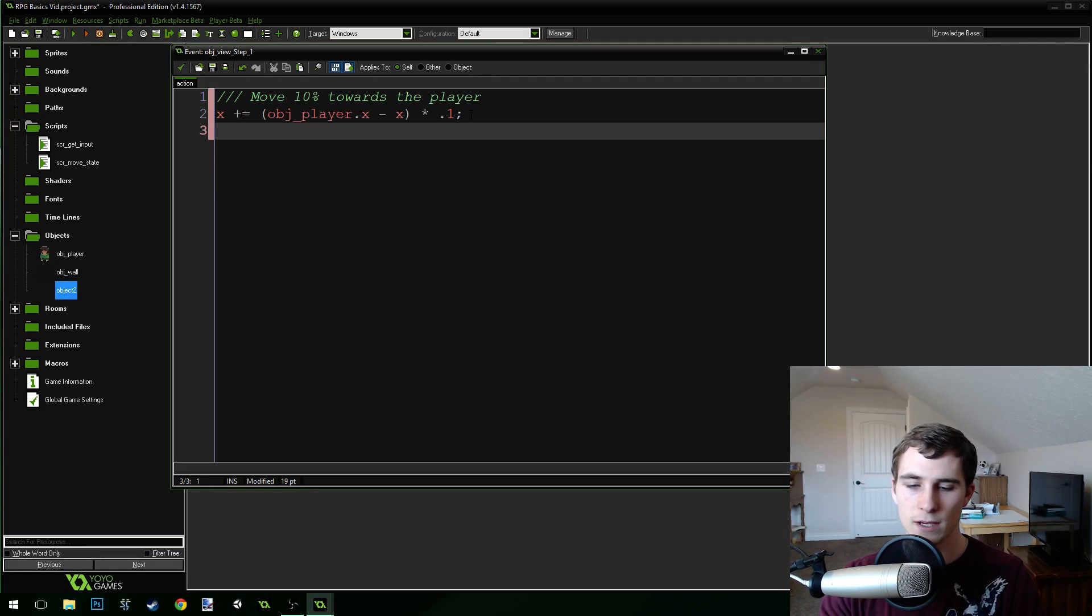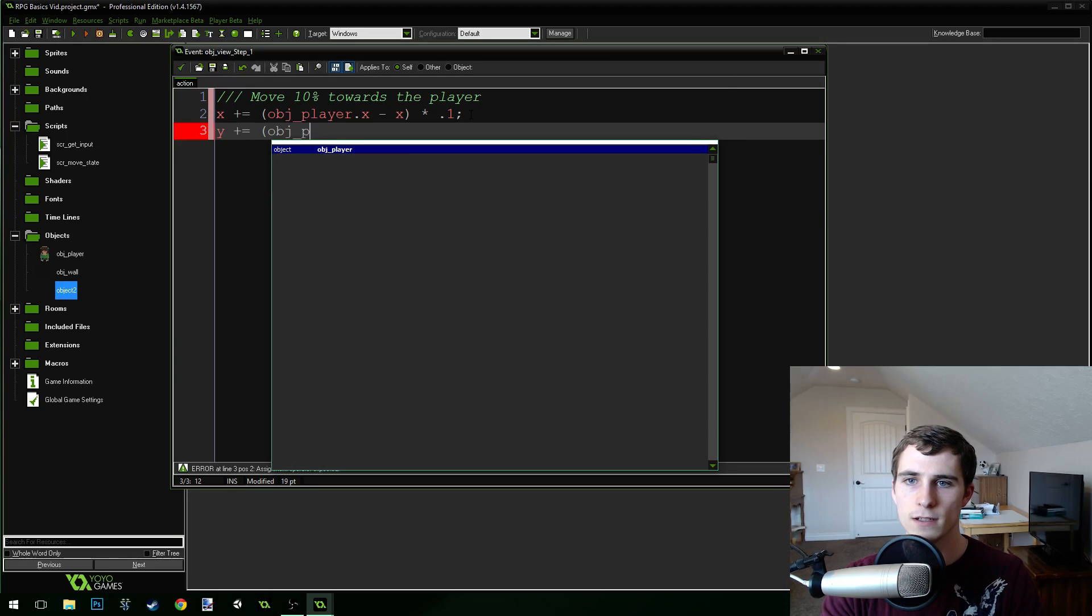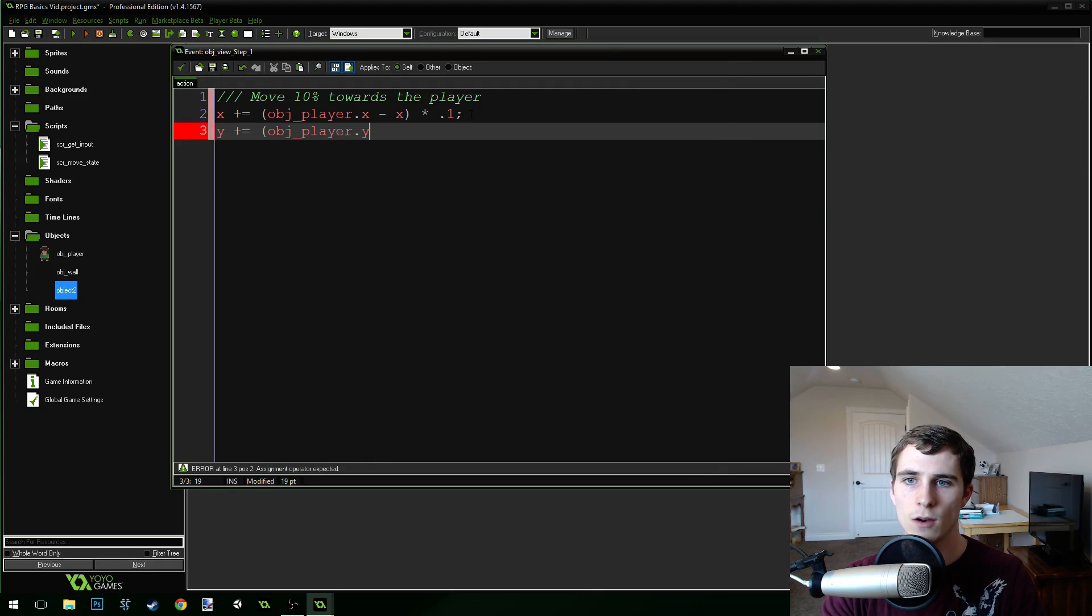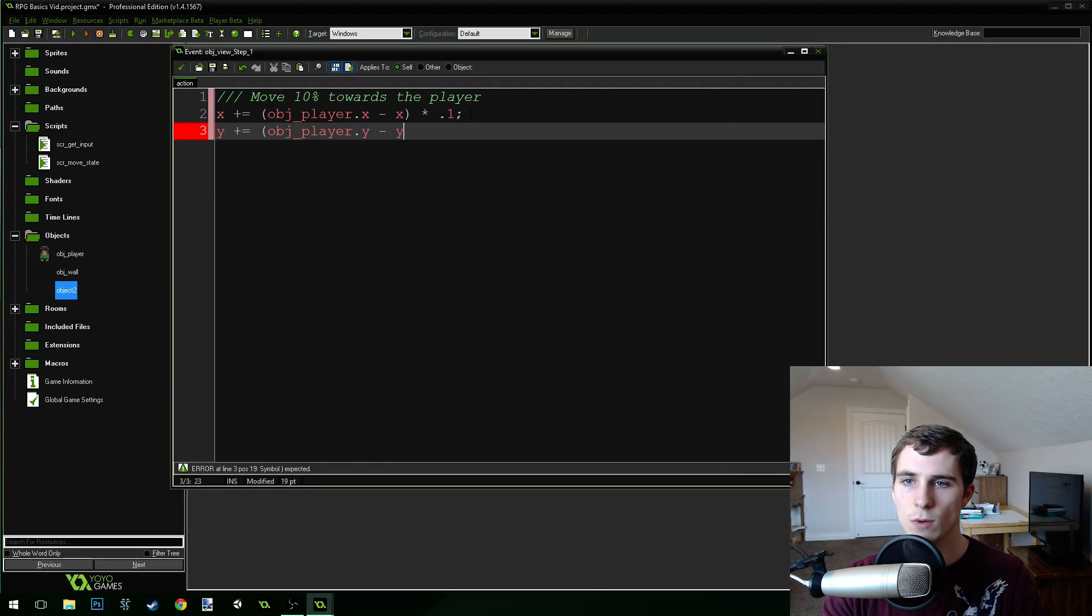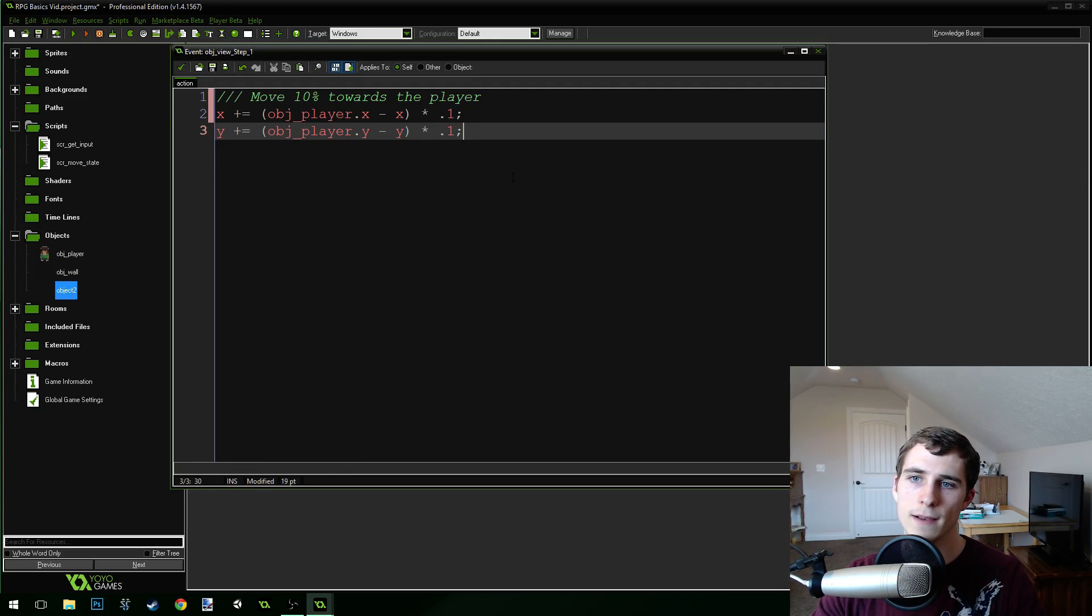Now, we're going to do the same thing with the y. y plus equals object_player dot y minus y times 0.1. There we go.